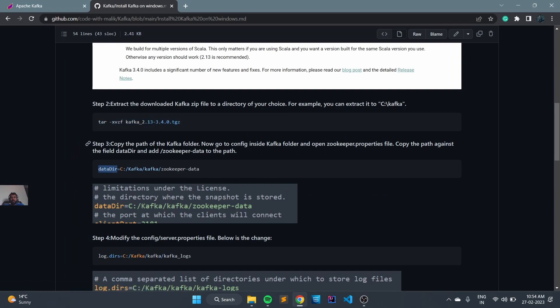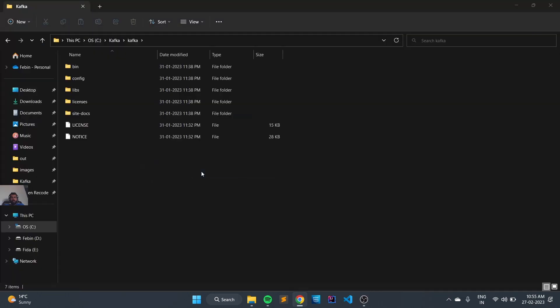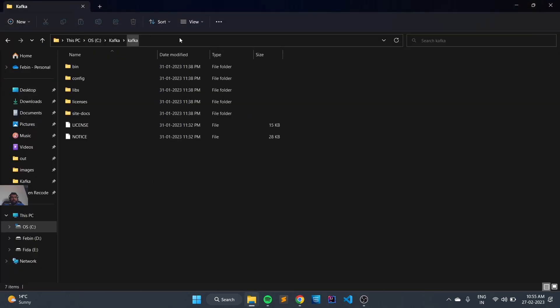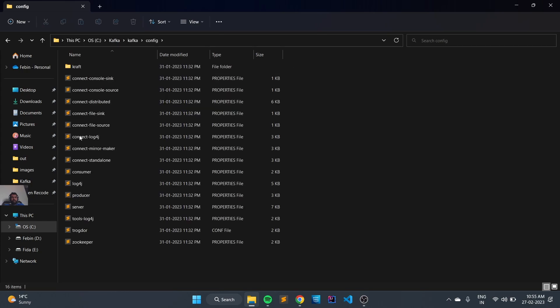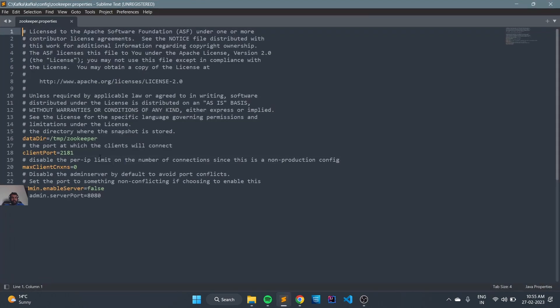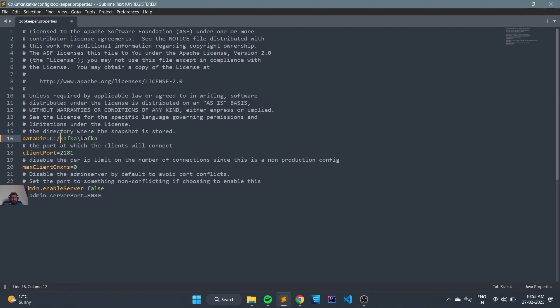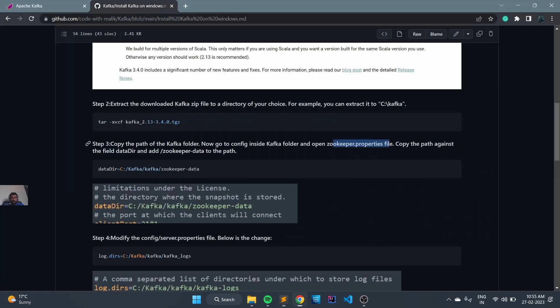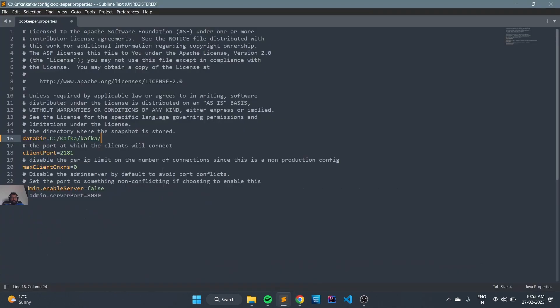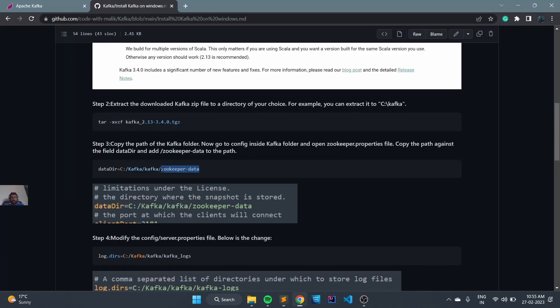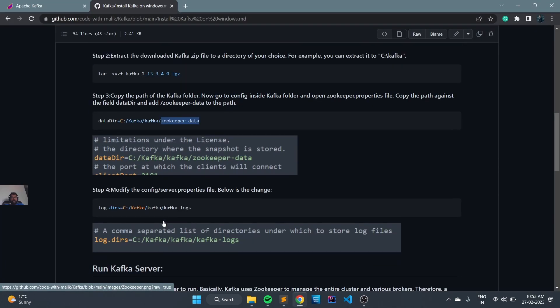We can copy this path and open the config folder to find zookeeper.property. Here we can replace the path with our current Kafka directory. Make it forward slash and give the directory name, which is zookeeper-data, and save it.